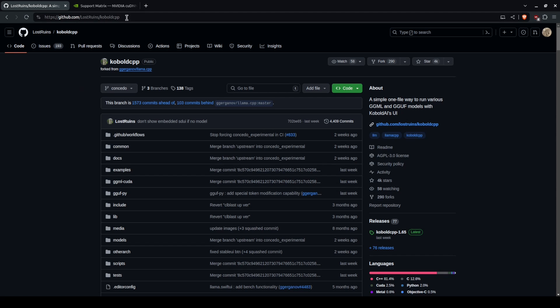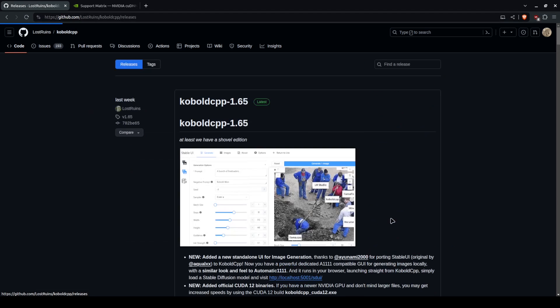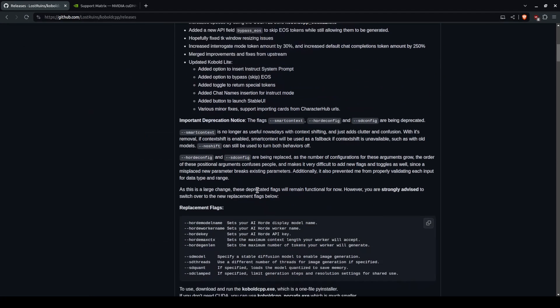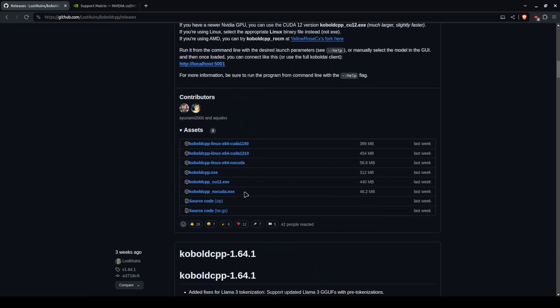All you need to do is go to the GitHub that I will link in the description, go to releases, and find the proper release version for your setup.